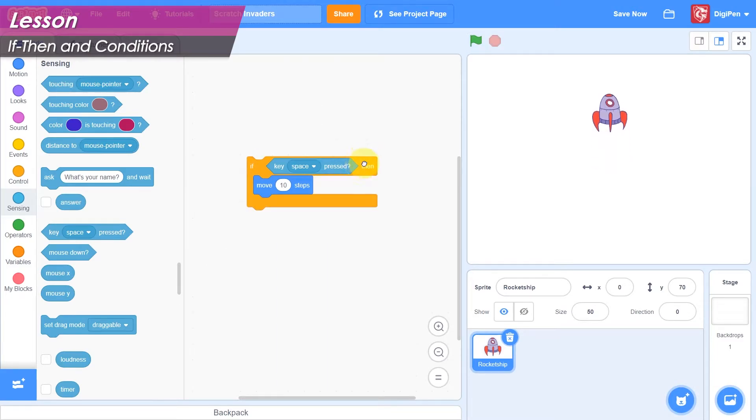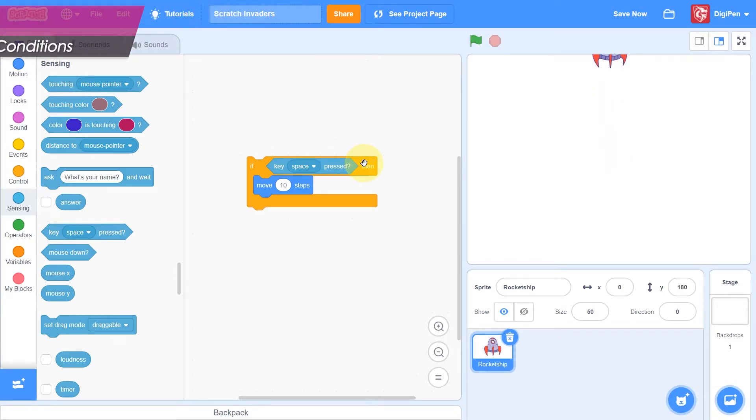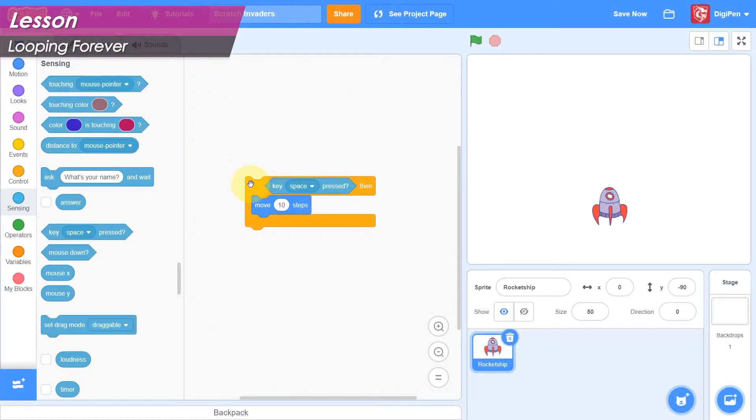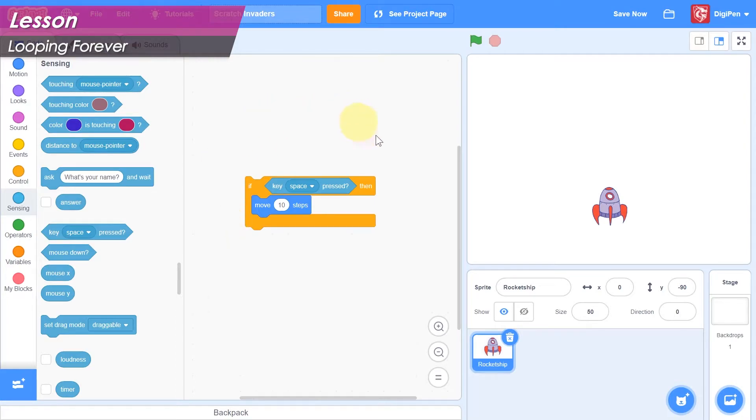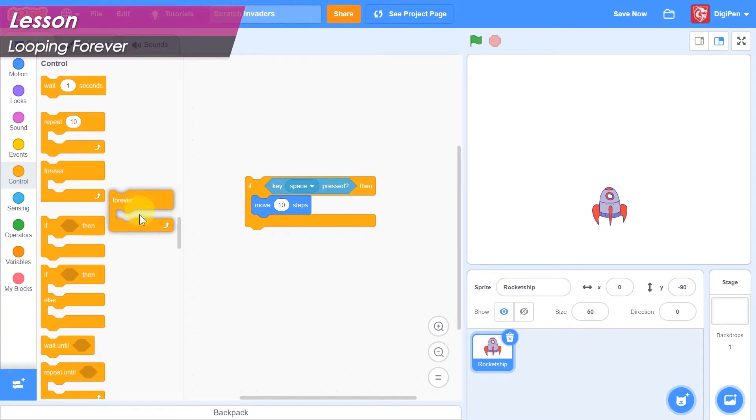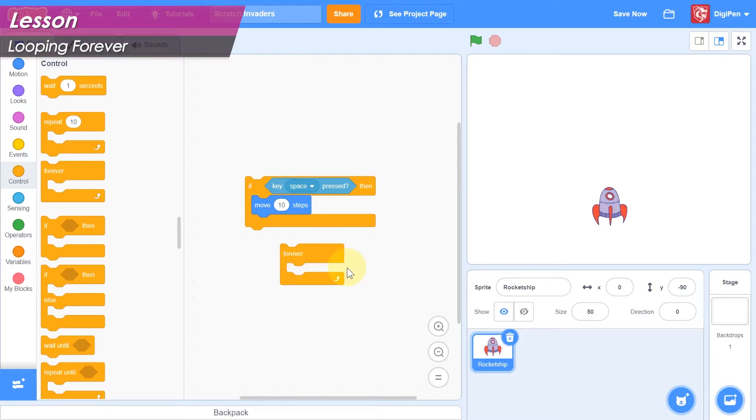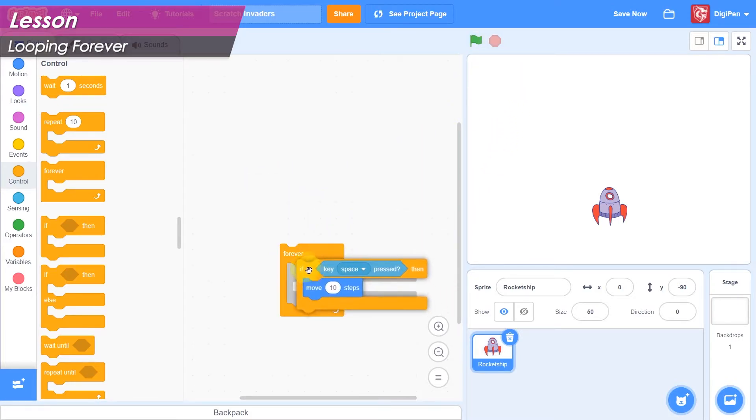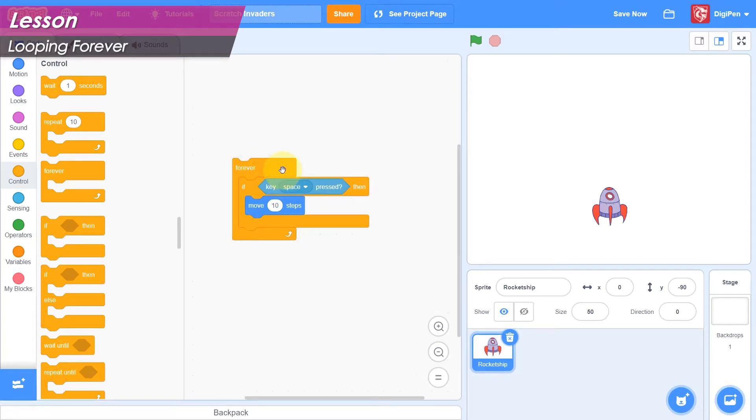Now we're getting somewhere, but we're still moving the hero by clicking code blocks. We need the code to execute automatically, over and over as long as the game is running. This brings us to another important structure in game programming, loops. A loop is a section of code that runs automatically again and again many times. We'll use Scratch's forever loop block, found here in the control category. The forever block has a mouth where we can put code blocks. When the program reaches a forever block, it runs the code inside its mouth again and again until the game stops. If we put the if-then block inside the forever block's mouth, then as long as the game is running, the ship will move while the space bar is held.